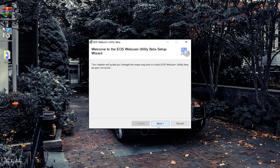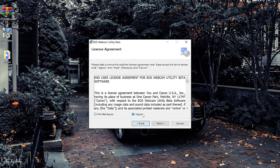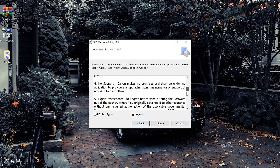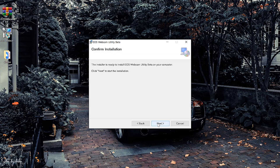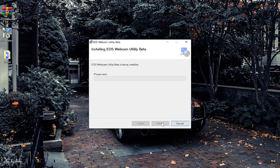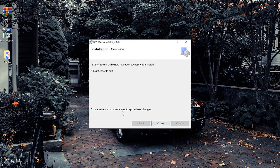Click Next, agree to the terms — let me just read it — done, Next again, read the store agreement, okay, Next. It has finished installing, but you do have to restart your computer to apply these changes. Sorry guys, it won't take too long — just restart your system and let's get back to it. And we are back.